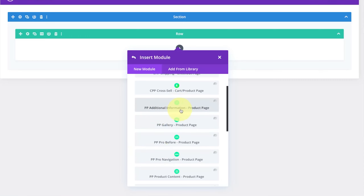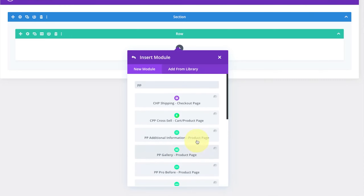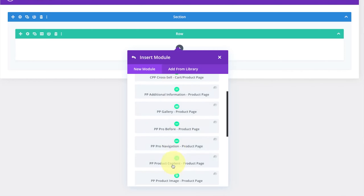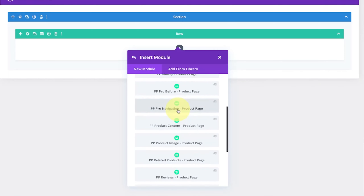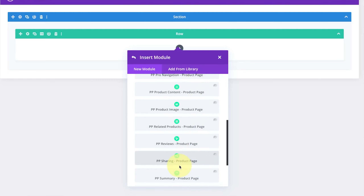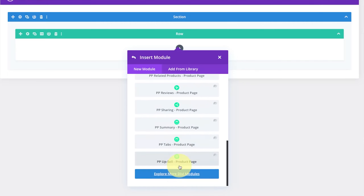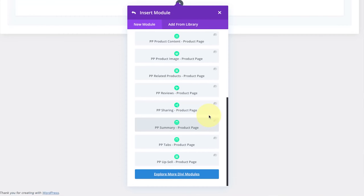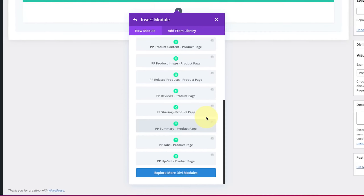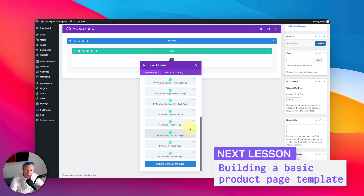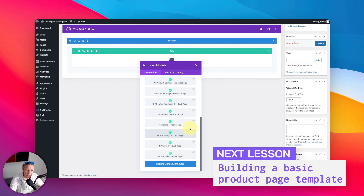Some of these modules can also appear on different types of cart or cross-selling product pages, but you have so many options: gallery, before sections, after sections, product navigation, product content, product image, related products, reviews, sharing — so many things you don't see in stock Divi. We're going to learn all about these to build out a comprehensive product page so you can get going and start building amazing sites with Divi BodyCommerce.